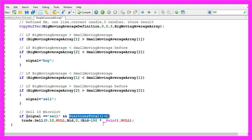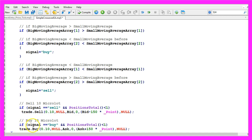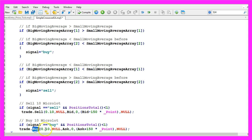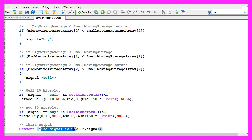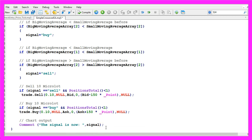And if our signal equals sell and if we have no open positions we use trade dot sell to sell 10 micro lot. Otherwise if the signal equals buy and we have no open positions we would use trade dot buy to buy 10 micro lot. Finally we want to use the comment function, this will output the signal is now followed by the signal that we have calculated. That's about it.